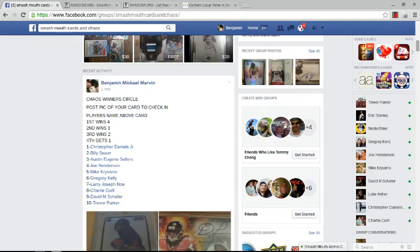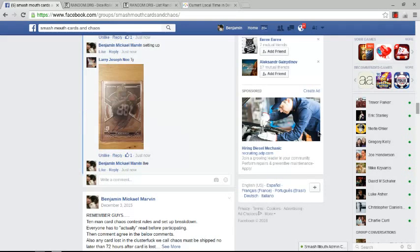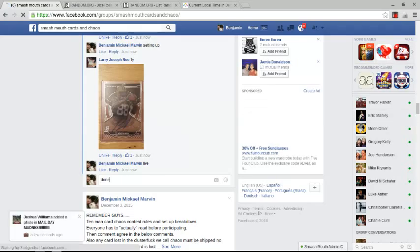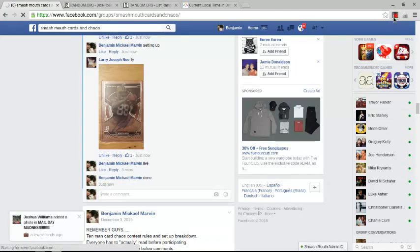Every single card was pretty decent. Some better than others, but either way everything was pretty good. I will run more. Congratulations to the winners.